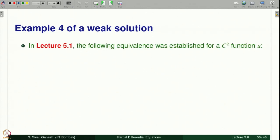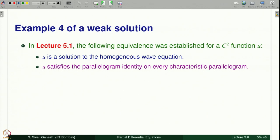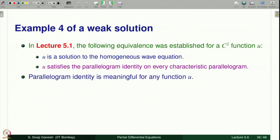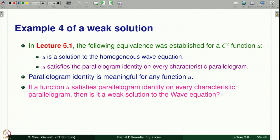In lecture 5.1, the following equivalence was established for a C^2 function: u is a solution to the homogeneous wave equation if and only if u satisfies the parallelogram identity on every characteristic parallelogram. The parallelogram identity is meaningful for any function — it just involves values of the function at the four vertices of the characteristic parallelogram. If a function u satisfies the parallelogram identity on every characteristic parallelogram, and u is L^1_loc, is it a weak solution to the wave equation? That is the question.